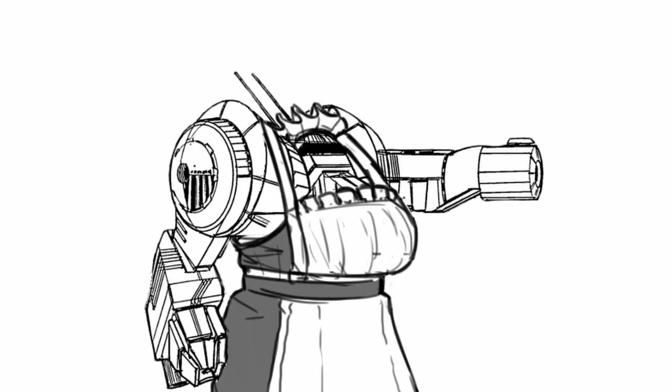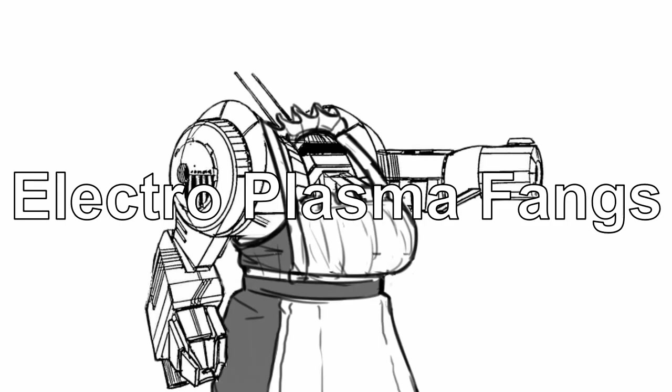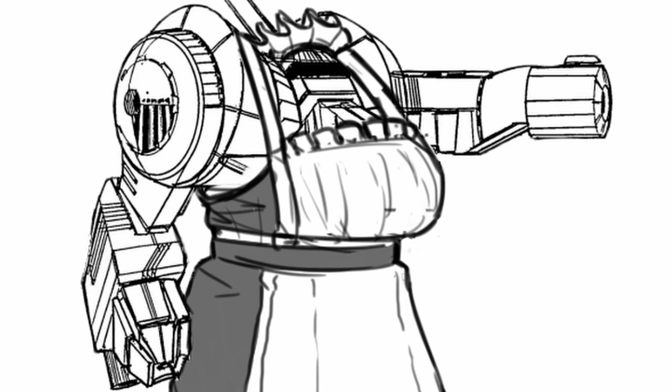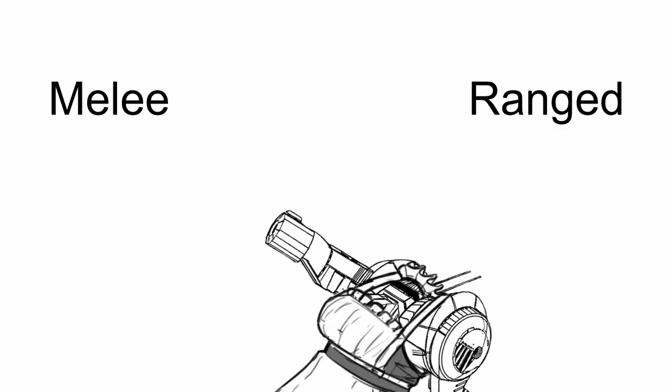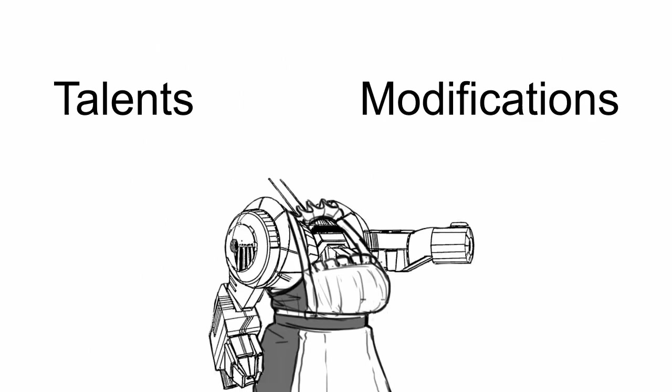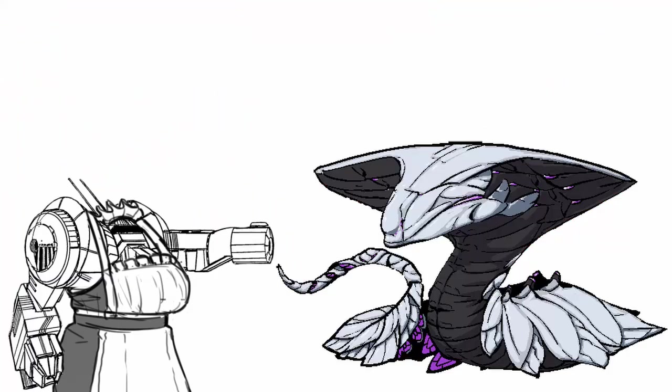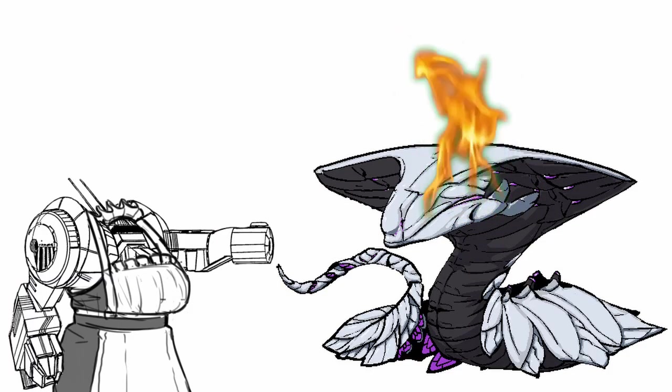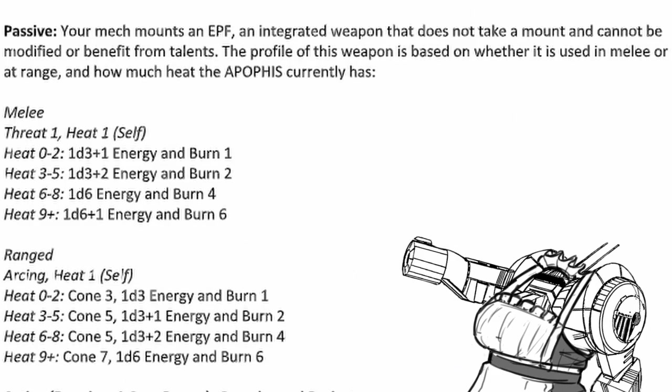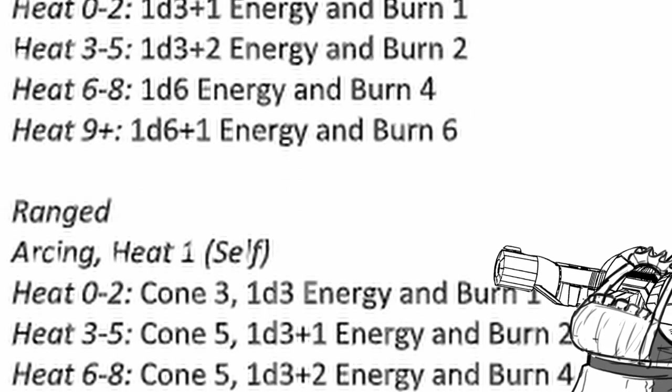As for the core system, you get an integrated weapon, the Electro Plasma Fangs, a powerful plasma spewing weapon that can be used for either melee or ranged attack. While this weapon won't benefit from talents or modification, it gets stronger the hotter Apiphyse is. Just look at it, this is a bit ridiculous.